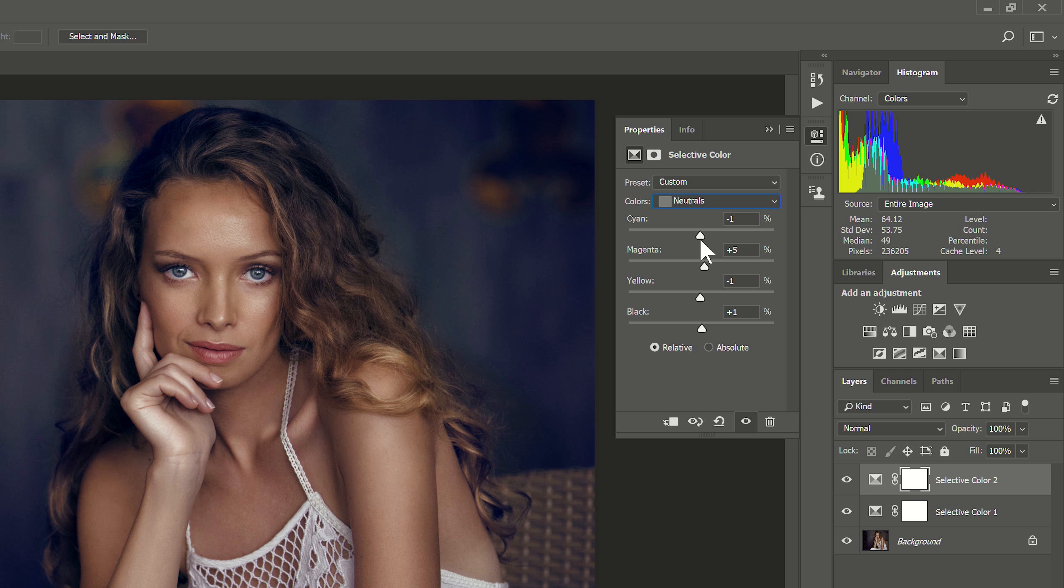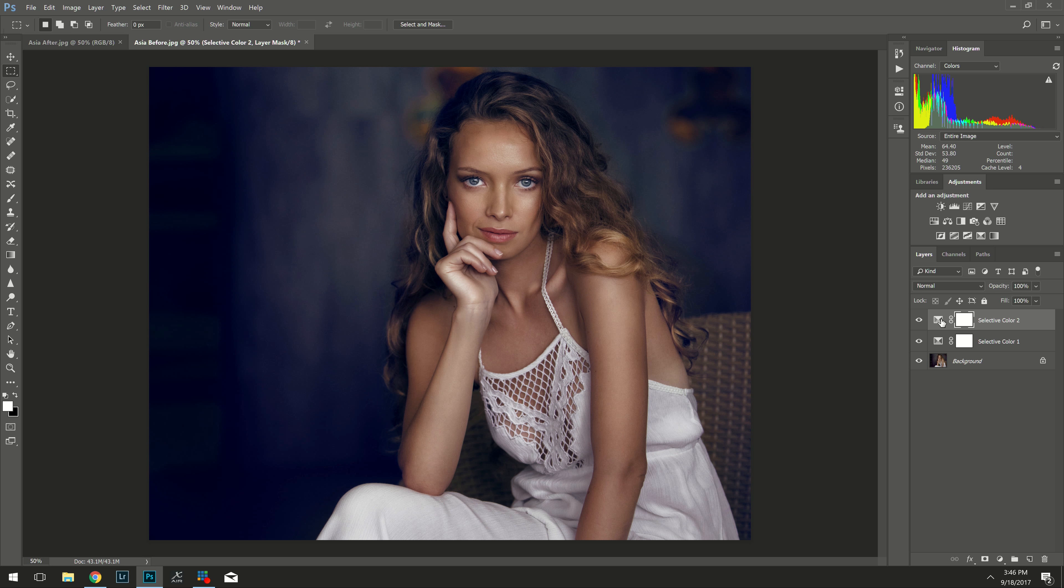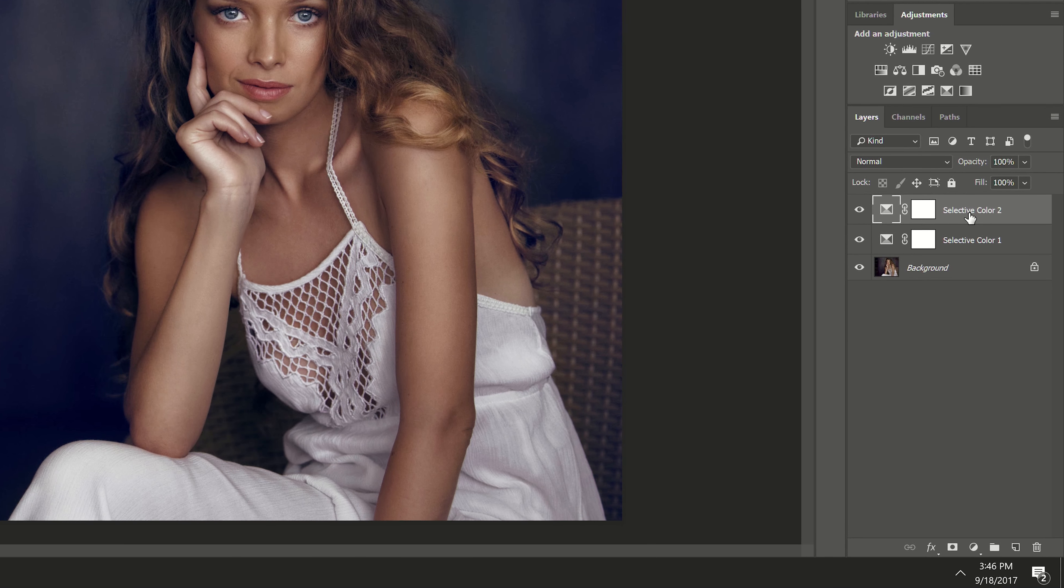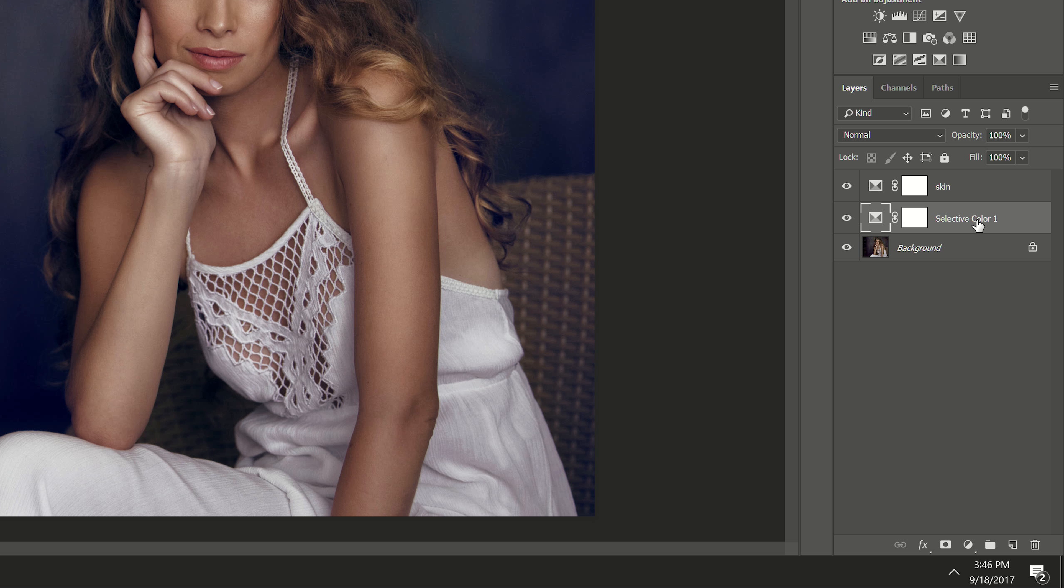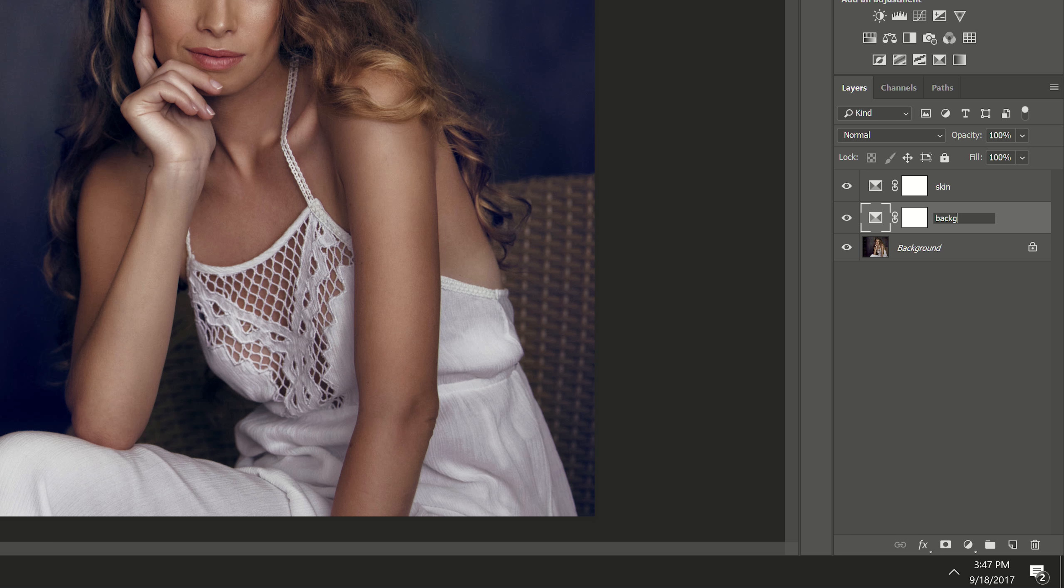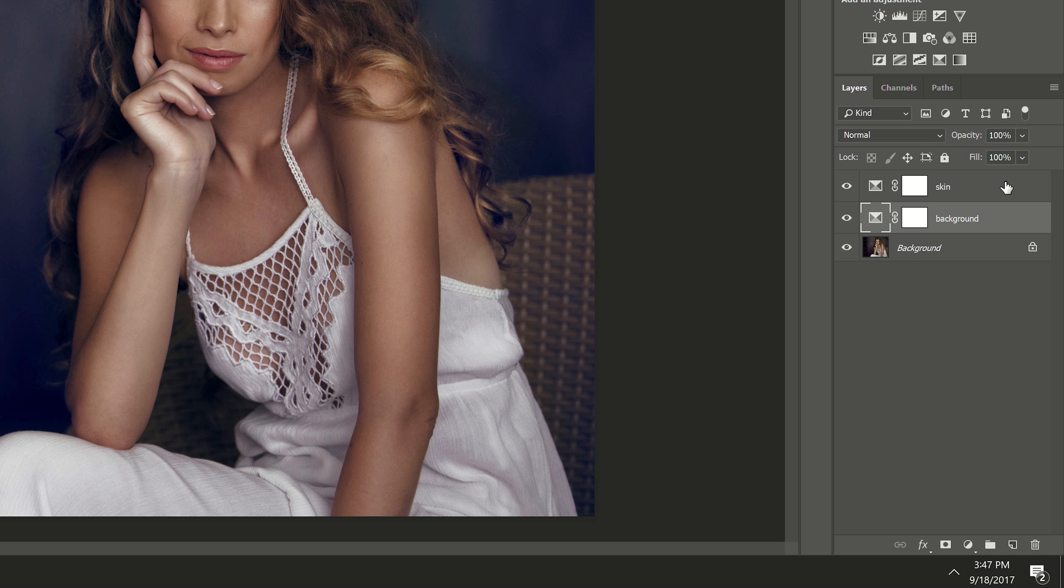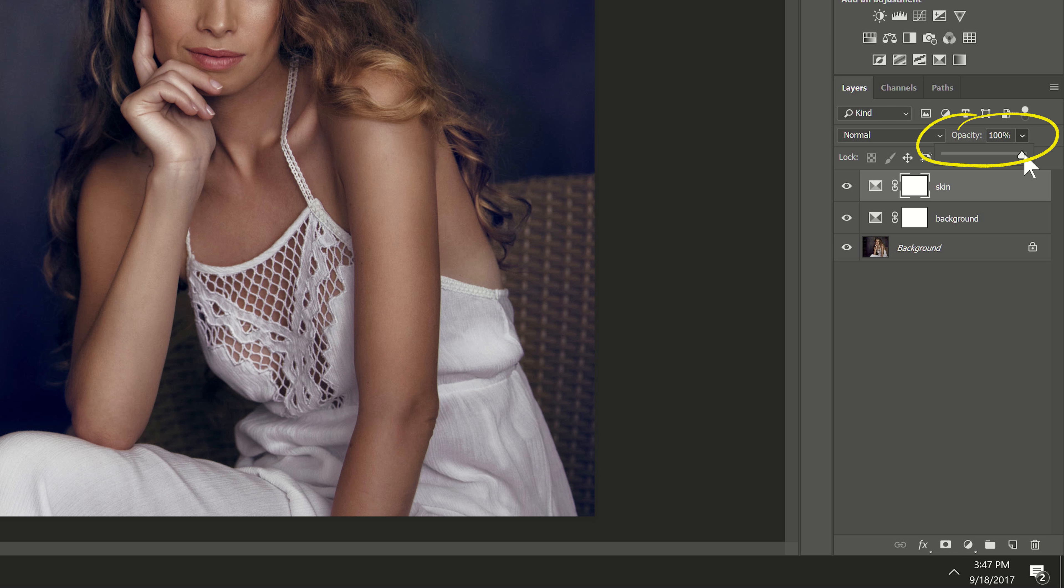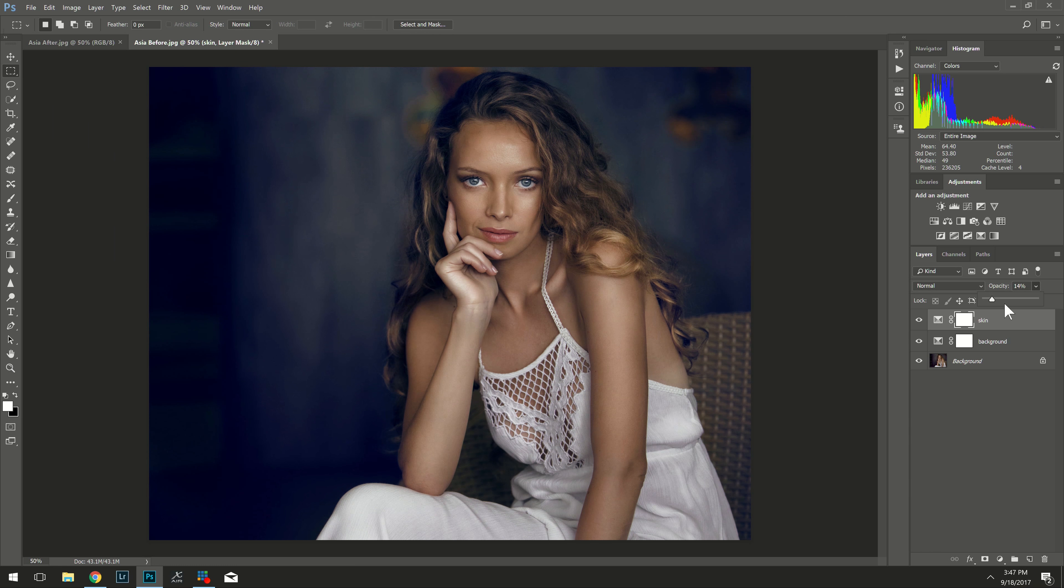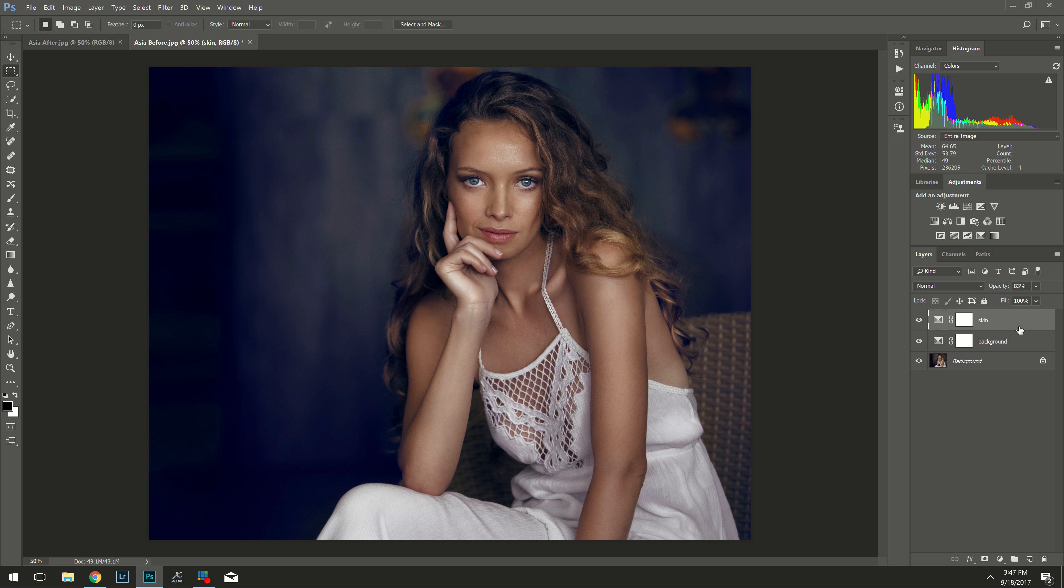So let's again make another selective color layer. And I'll go into the neutrals and I'm just going to play with the blacks again and I can see that it's mostly on her skin. She has very fair skin. And I think the yellow can have like a it looks like kind of putrid right. It's not a very pretty color. So I'm actually just going to take a tiny bit of yellow out and then her skin tone becomes creamier.